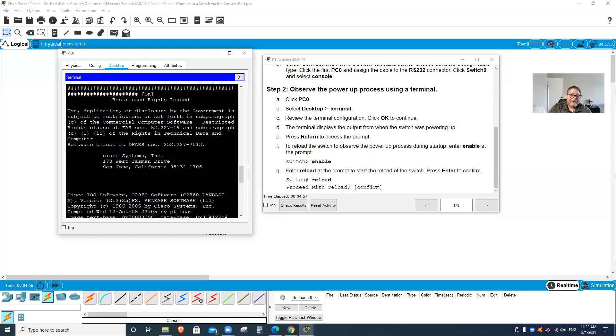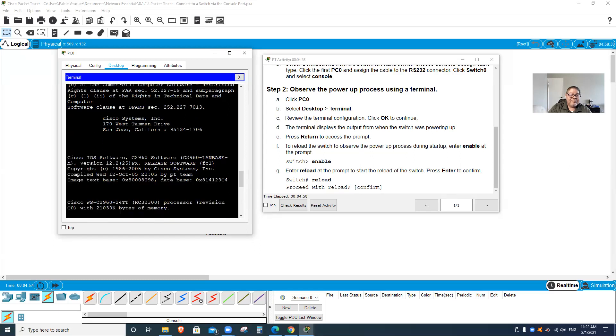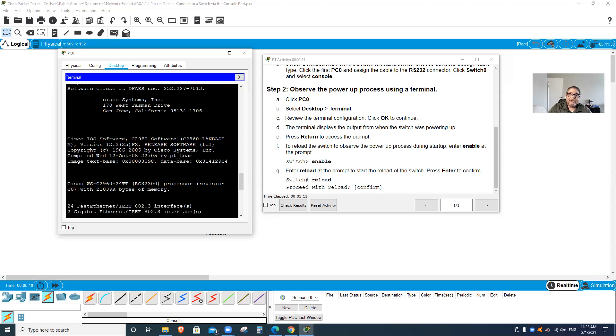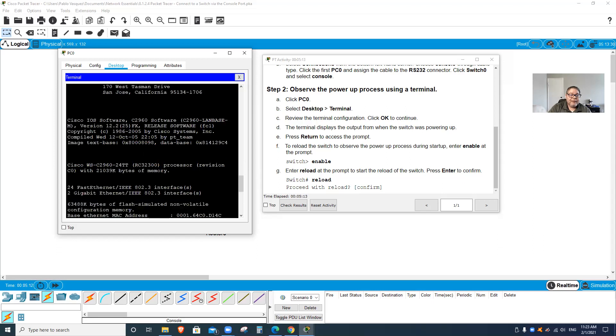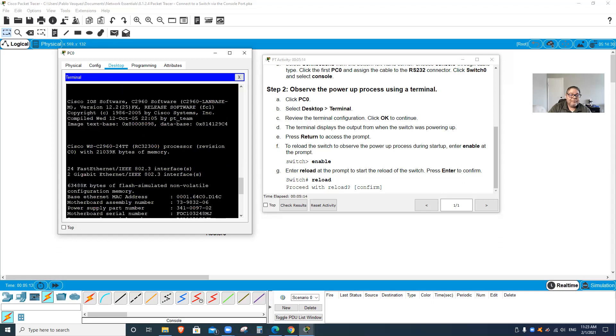Cisco IOS software for C2960, software LAN-based version 12.2. It gives you all the versions, all the information as you can see here.